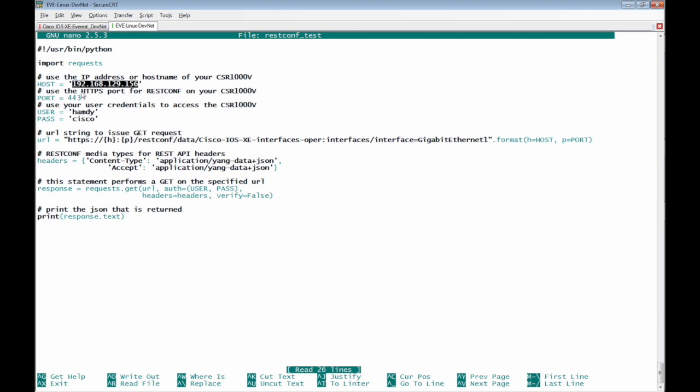192.168.129.156. And P refers to the port which is the port of the HTTPS.